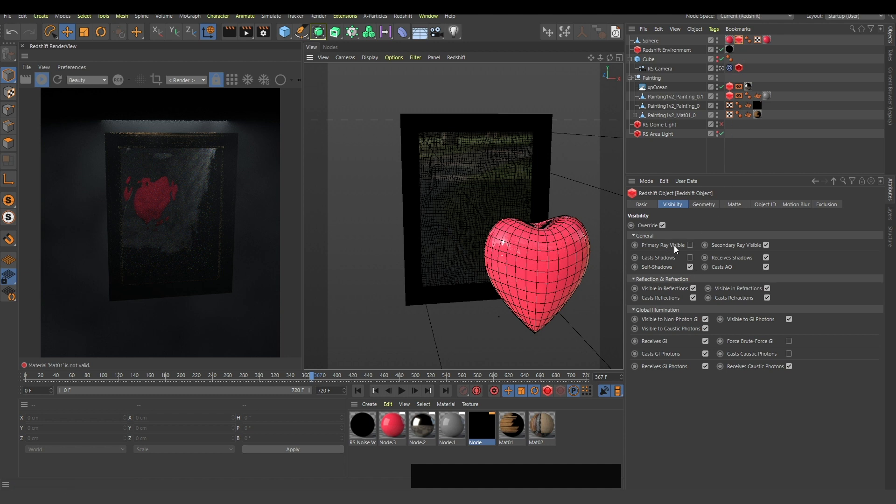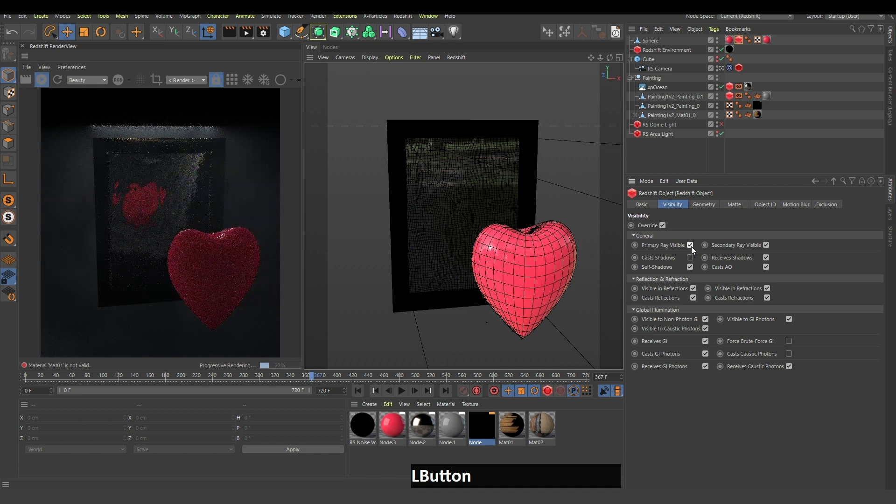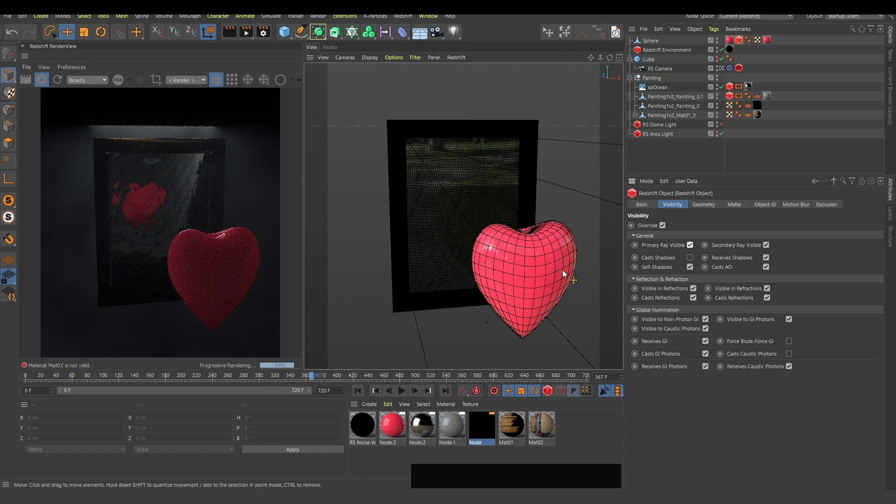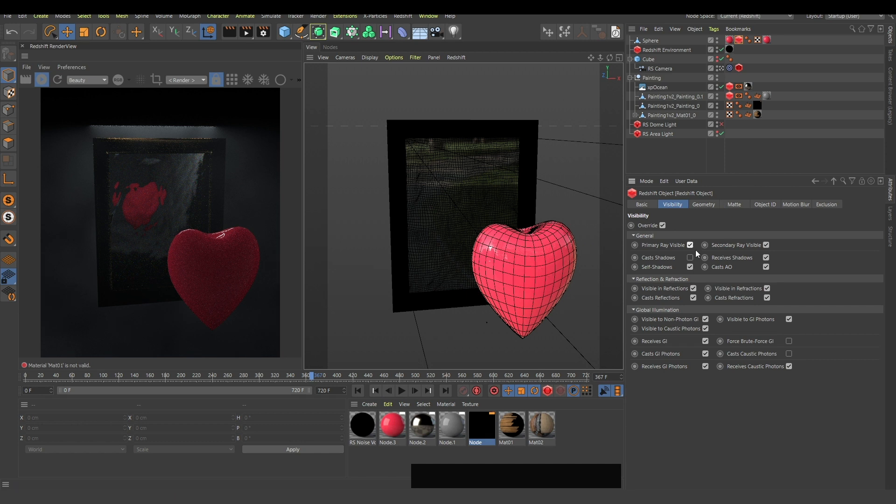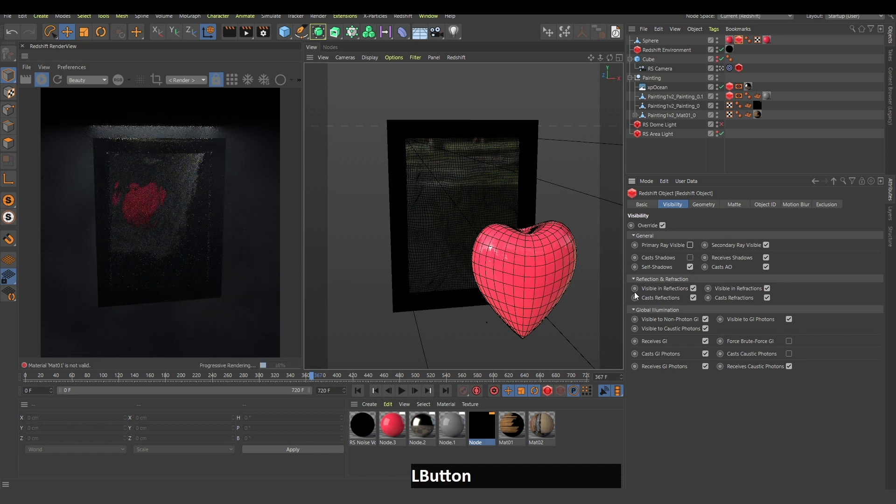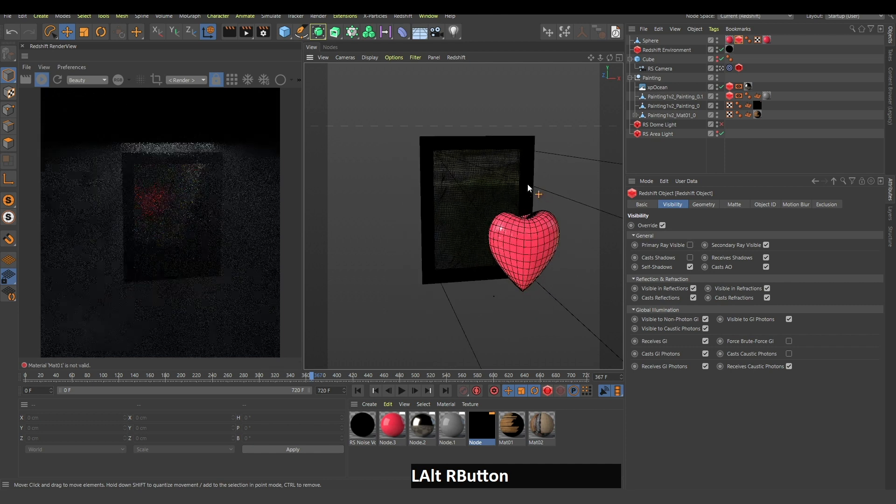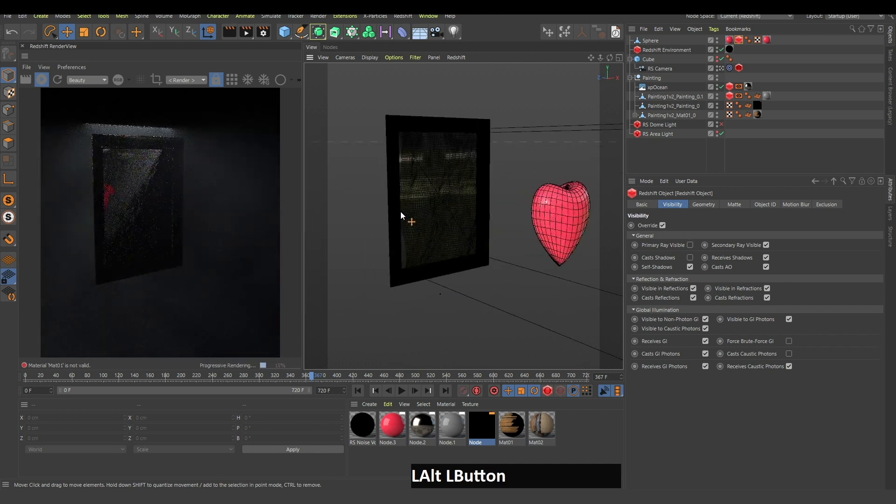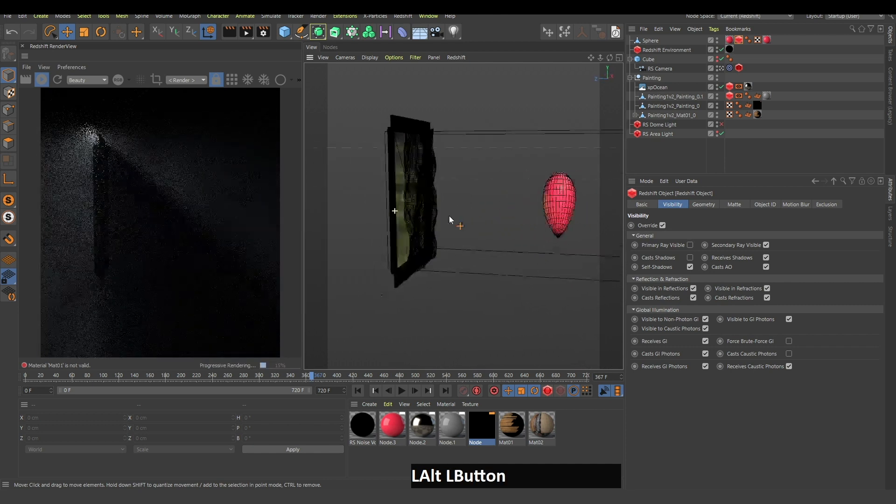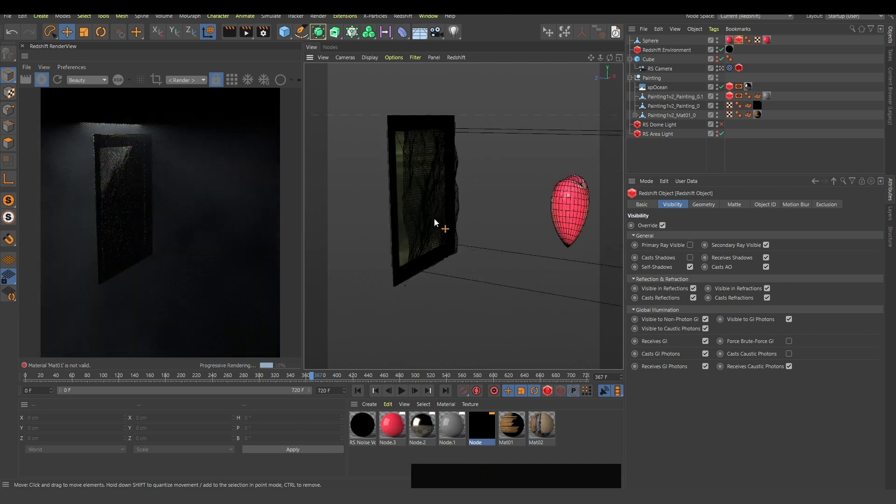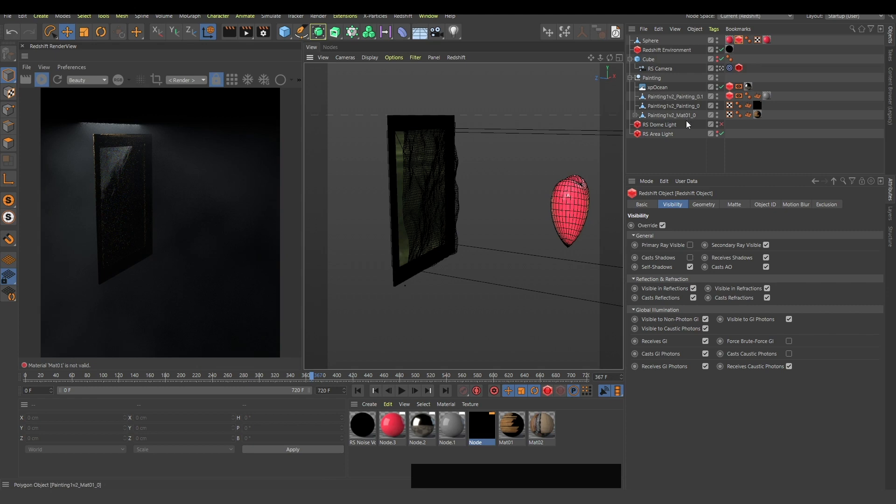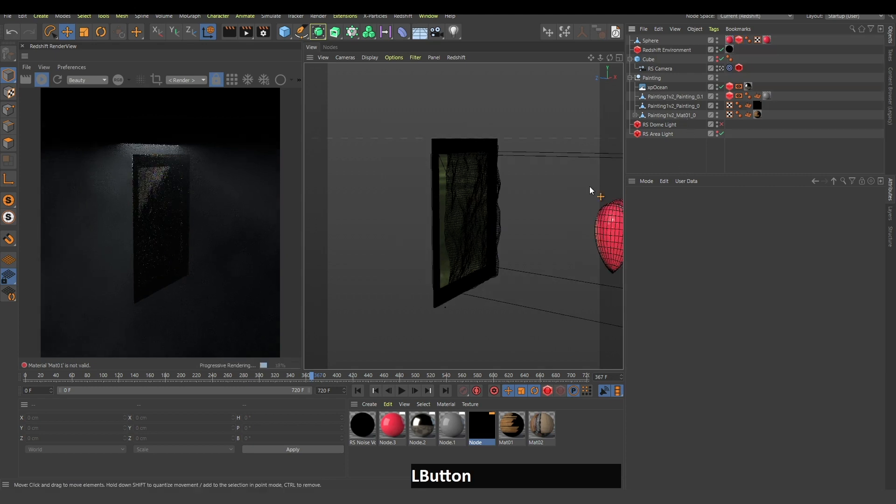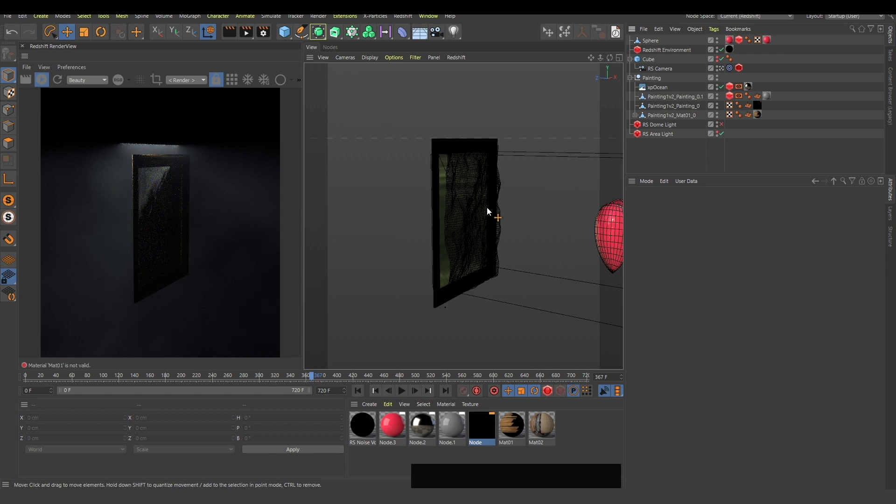Deselect 'primary ray visible' so it won't be seen in the world, and it will only be seen in reflections. This way you can create this feeling that the painting is deep, it's magical. It's very deep, that's all there needs to be said about this.